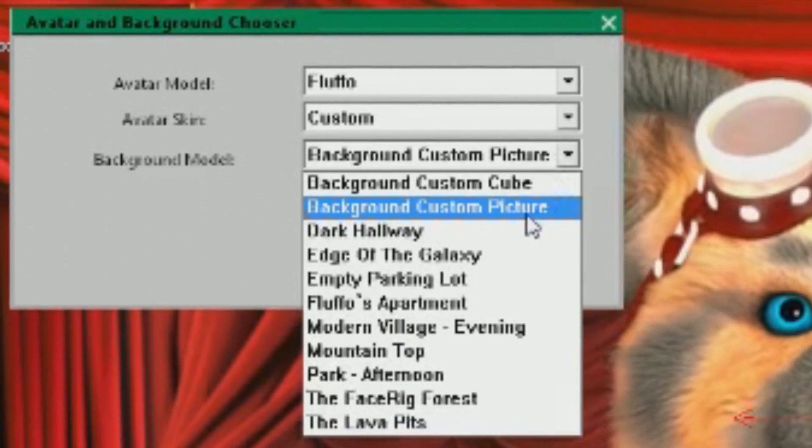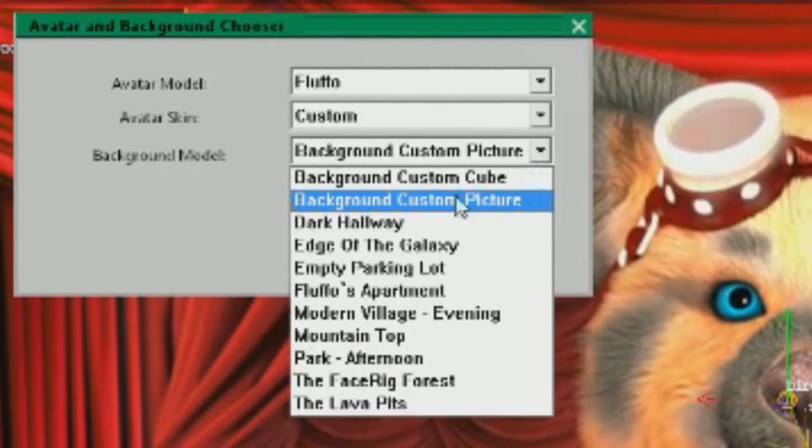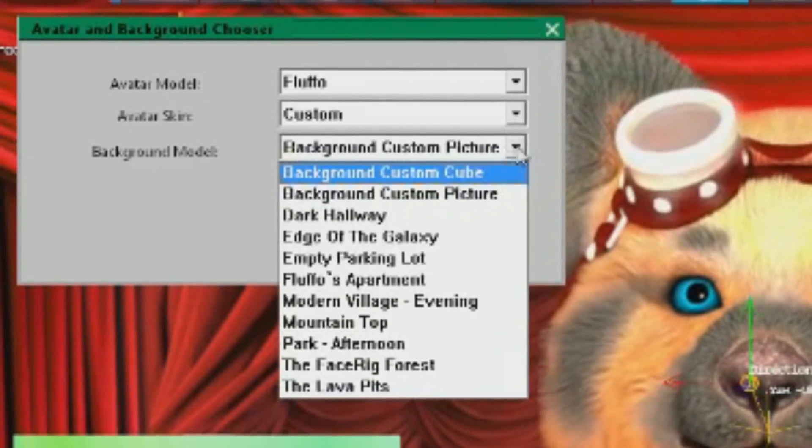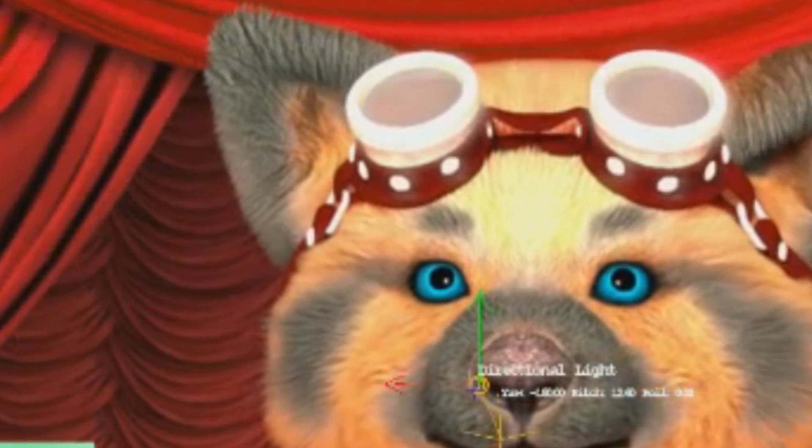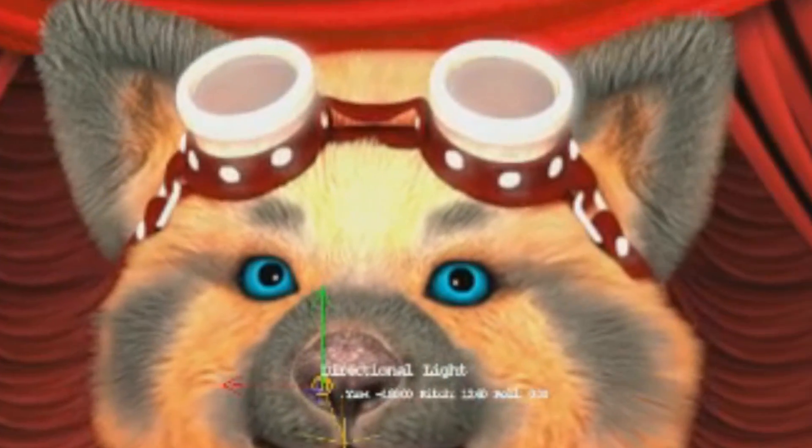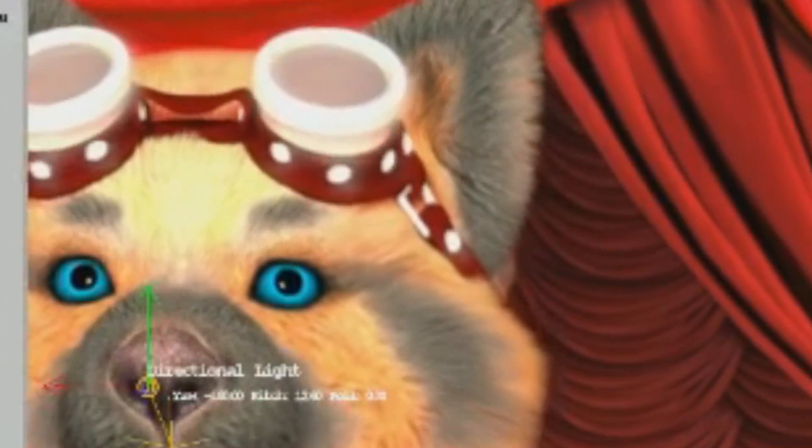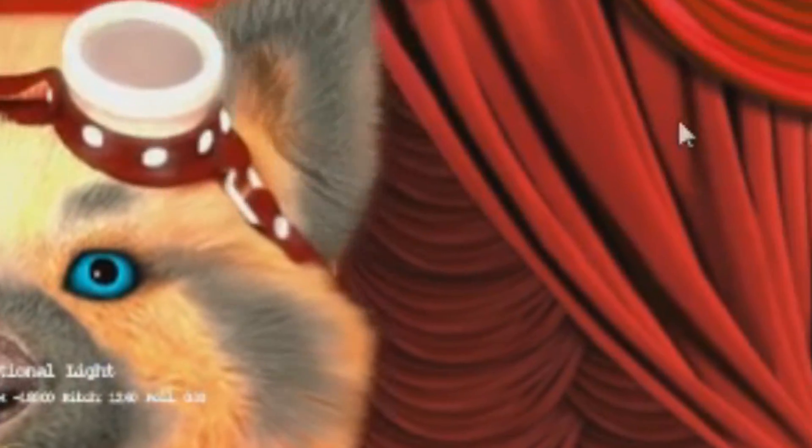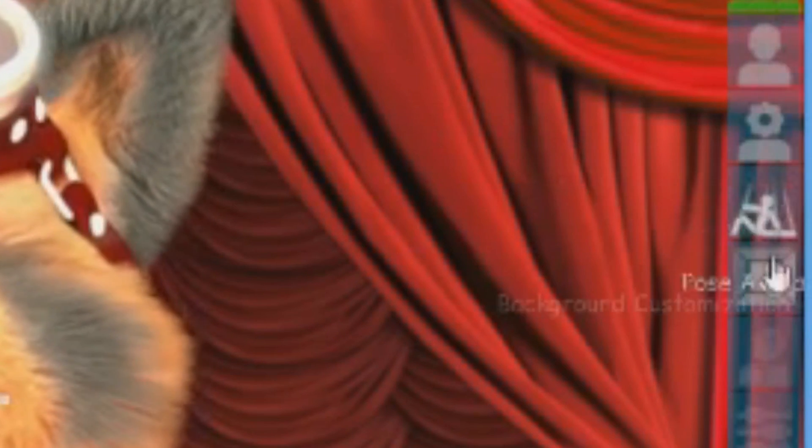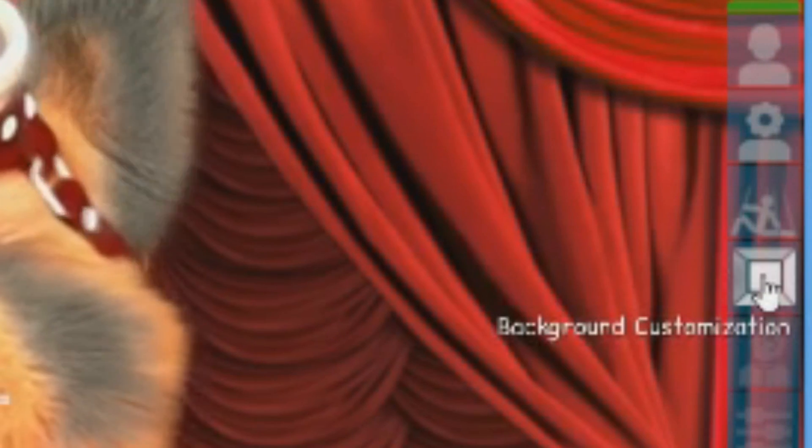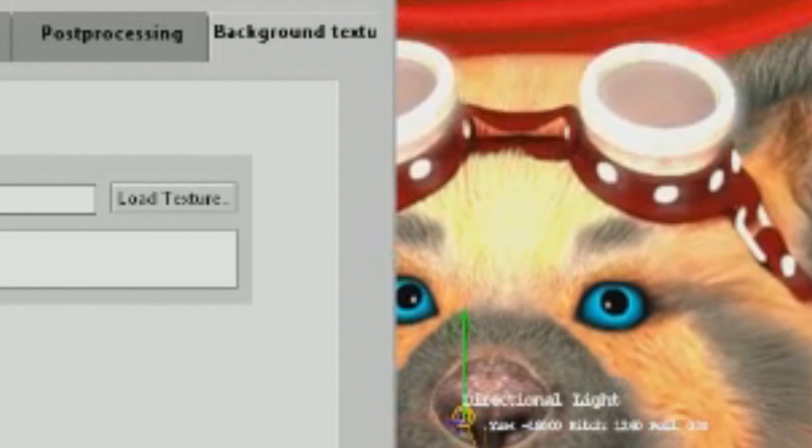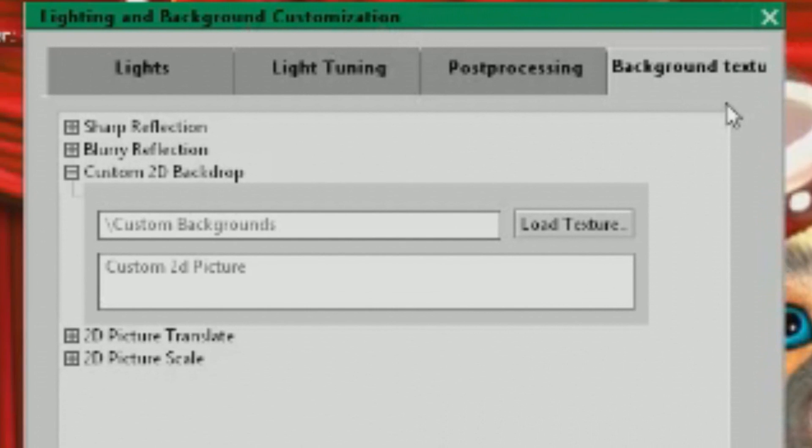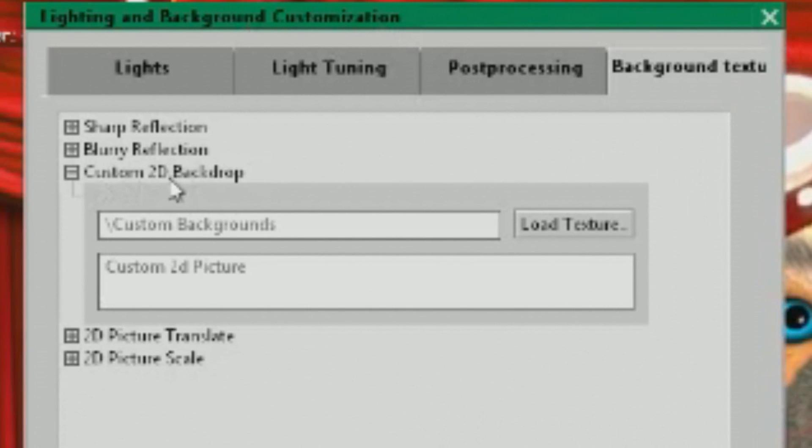And you go to the Background Model, Background Custom Picture. It's going to create sort of a gray background. I don't feel like digging around right now. You then go back to this tab on this side, and you hit Background Customization. That'll open up this window, and you want to go to Background Texture, and look up Custom 2D Backdrop.